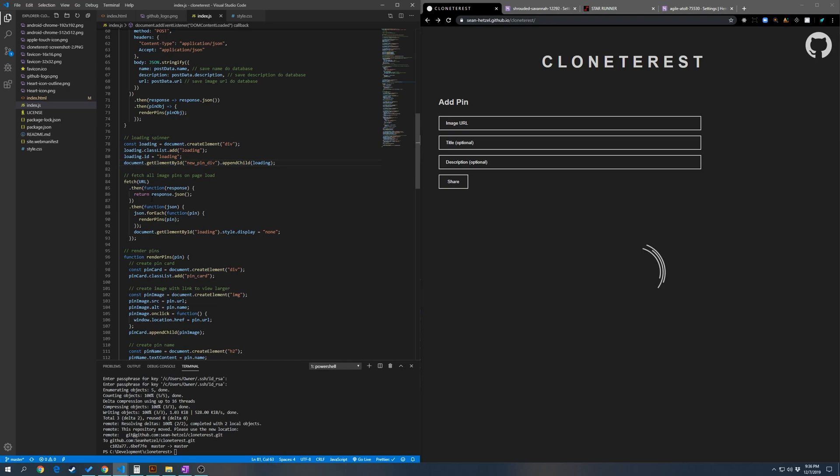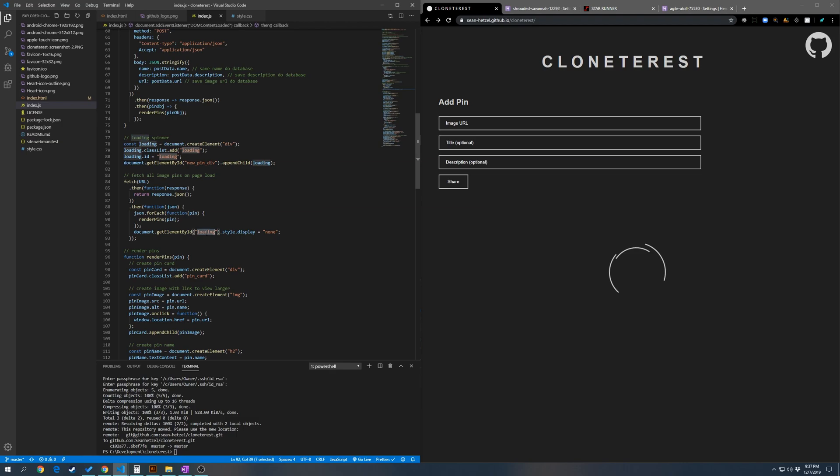So the idea behind a loading spinner is to display it from the beginning and then hide it once whatever you're trying to load is loaded. So once this fetch call has completed, what we're going to do is get this loading spinner by the ID of loading and then we're just going to set the display to none. So all that's going to do is hide this once the fetch has been completed.